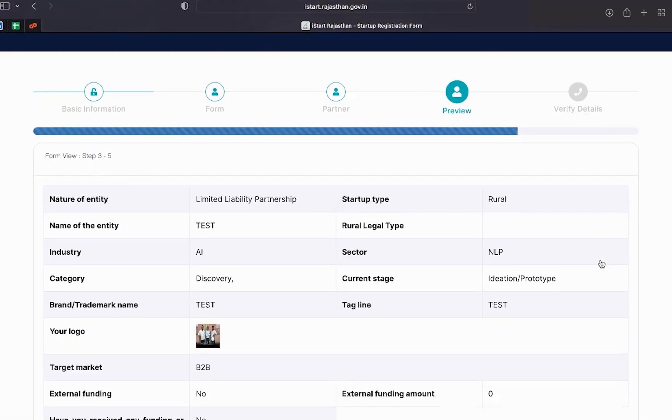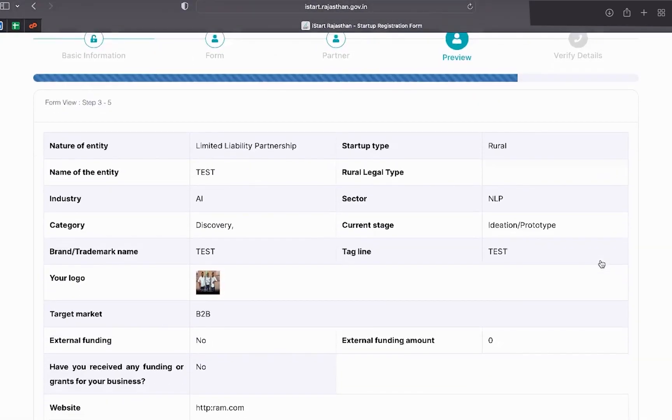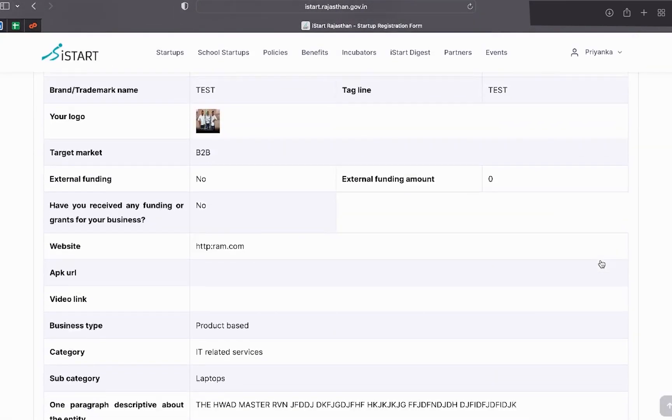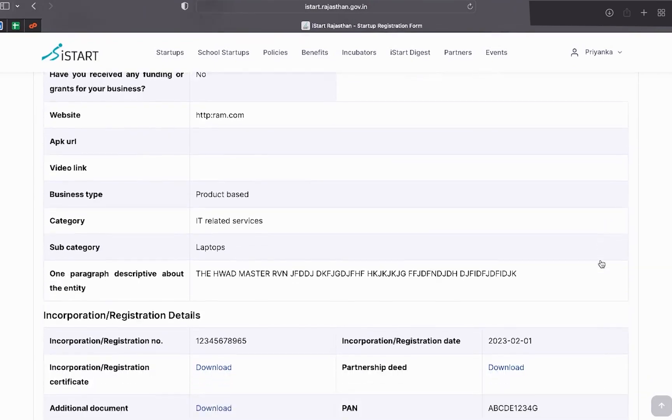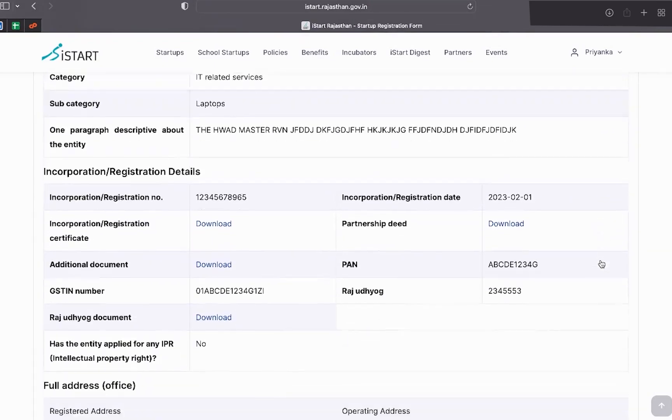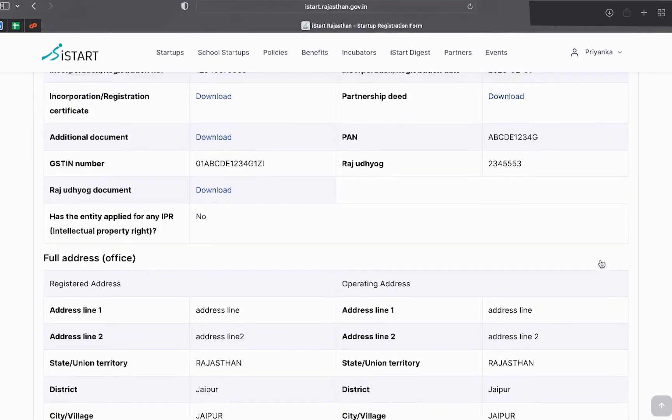Now comes form preview, kindly check if the information provided is accurate. And then press next.